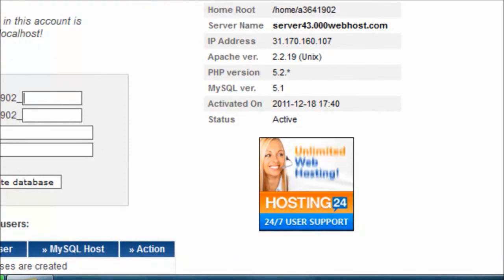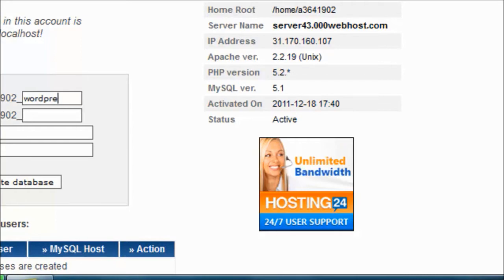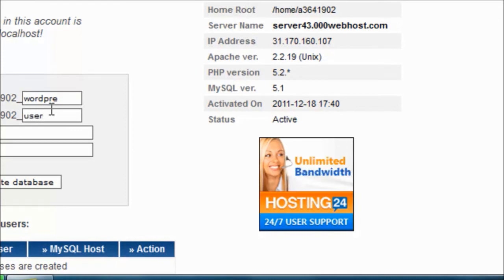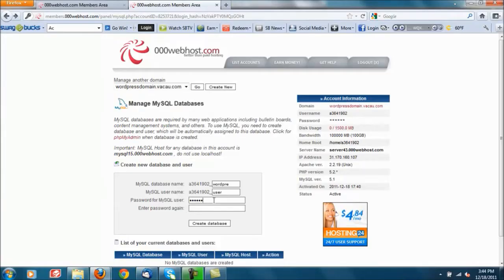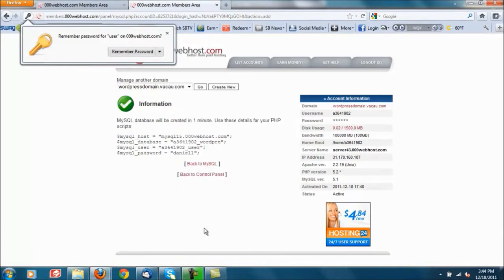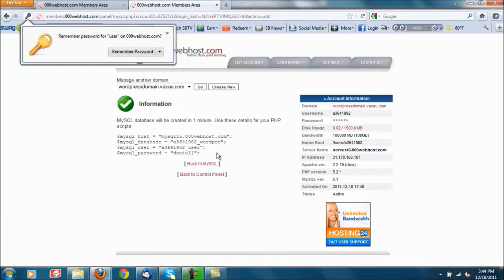So you can create a name for it, we'll just call it WordPress. Random username, we'll go with just user. And password for this, let's go ahead and Daniel1. So it says it will be created in one minute, use the details for your PHP scripts. Right on.